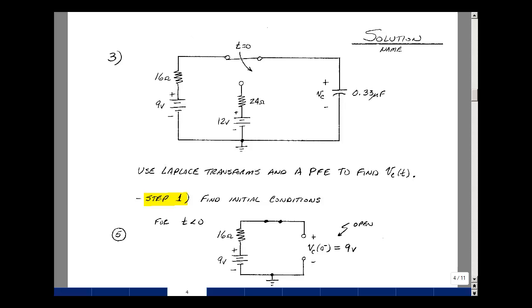Problem number three is an RC switching circuit. We're asked to use Laplace transforms and partial fraction expansion to find the capacitor voltage as a function of time. Using a five-step algorithm, the first step is to find initial conditions. With the switch in the initial position prior to t=0, the capacitor is an open circuit in steady state, represented as a 9-volt battery, a 16-ohm resistor, and an open circuit.